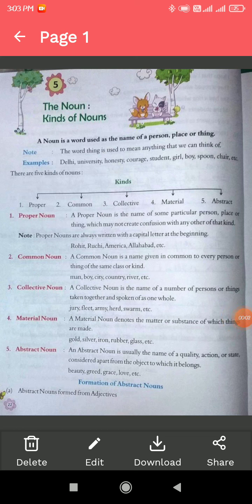Good morning students. Welcome back to my channel. Today in this video, I will start Chapter 5 — the noun and the kinds of noun for Standard 6. So let's get started.